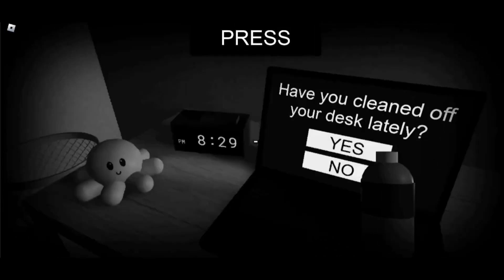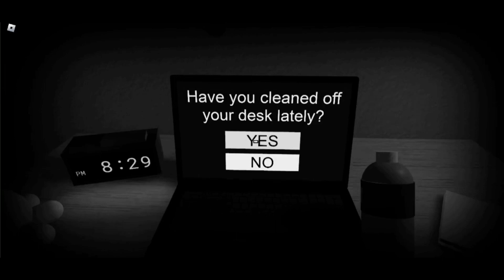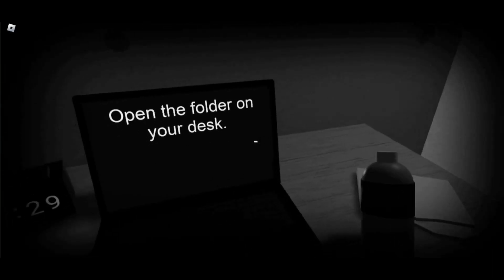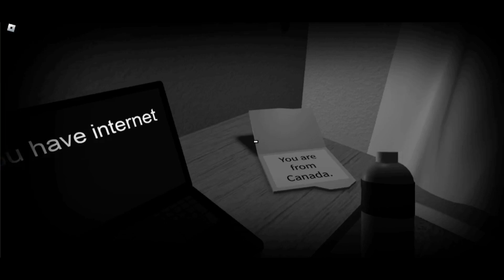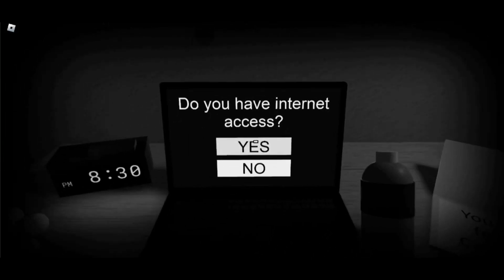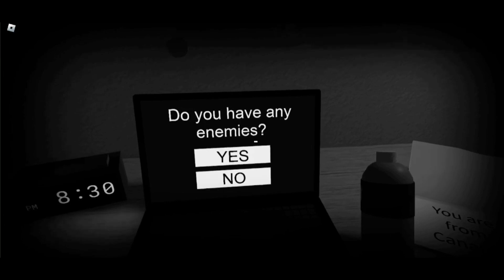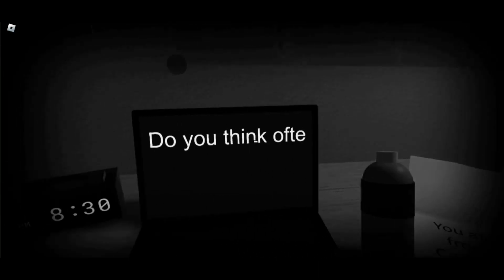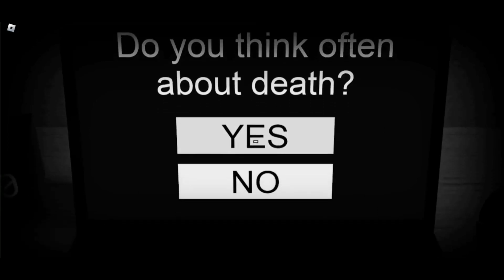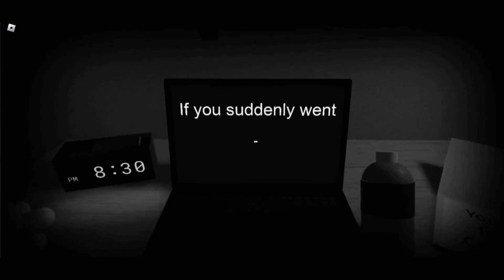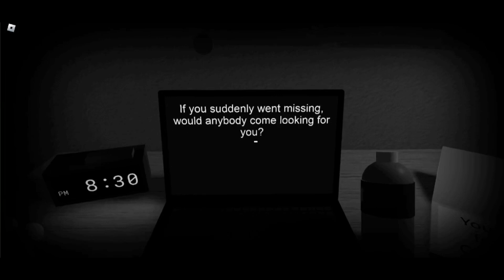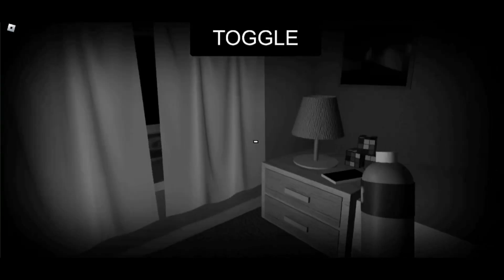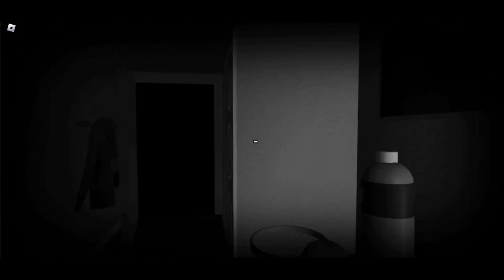Have you cleaned off your desk lately? I mean, I just took this bottle, so yeah. No! I don't want to... Stop! I'm sorry. It's about to pull up my address. What the heck? Yeah? Do you have any enemies? Not any big enemies. Do you think often about death? Not really. Actually wait, no. I think I do. Would anybody come looking for you? No. Are you alone? Now I'm with this dude. I'm not alone. I'm with this dude.